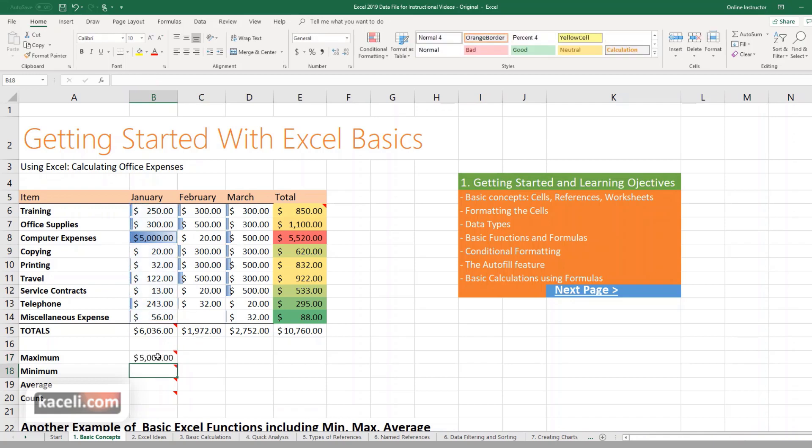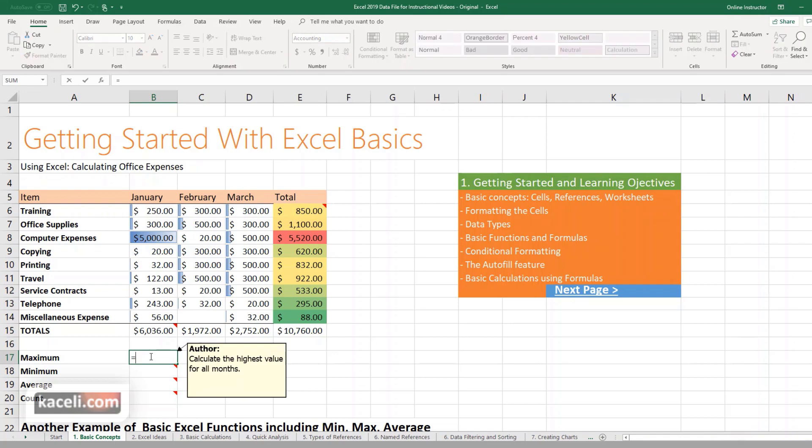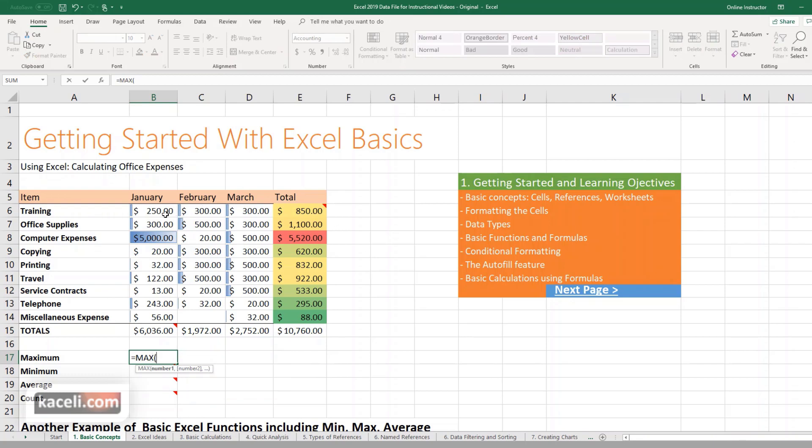That's one way of doing it. I'm going to delete it. The other way to do this is by simply starting with the equal sign and then we want to find the MAX and then press Tab.